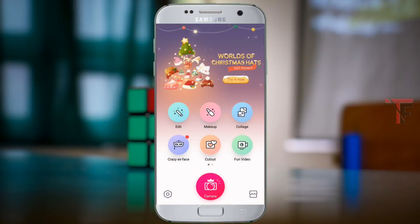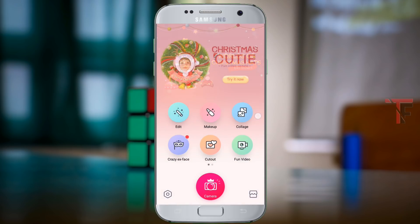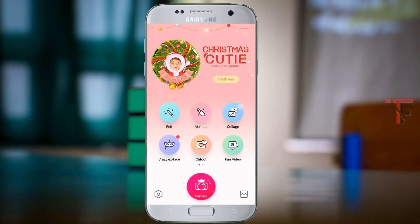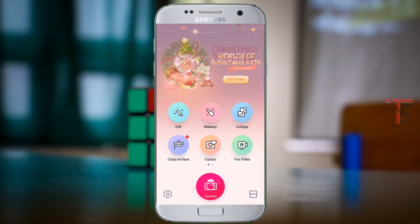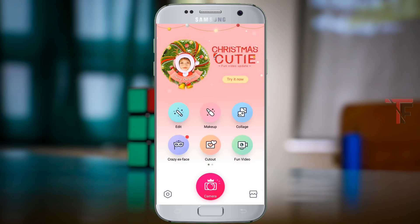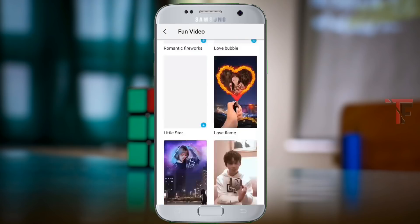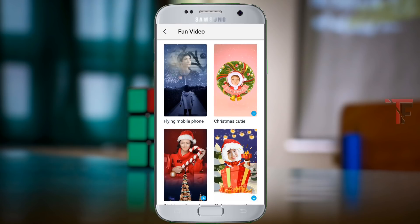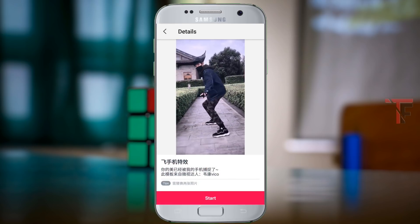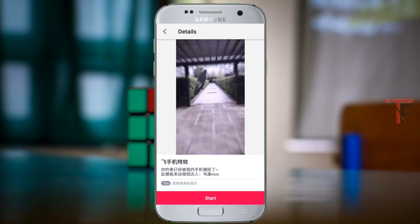Welcome to the video. I will use Retrica and B612. I will give you that video. You will click on this video and you can see the visual effects.